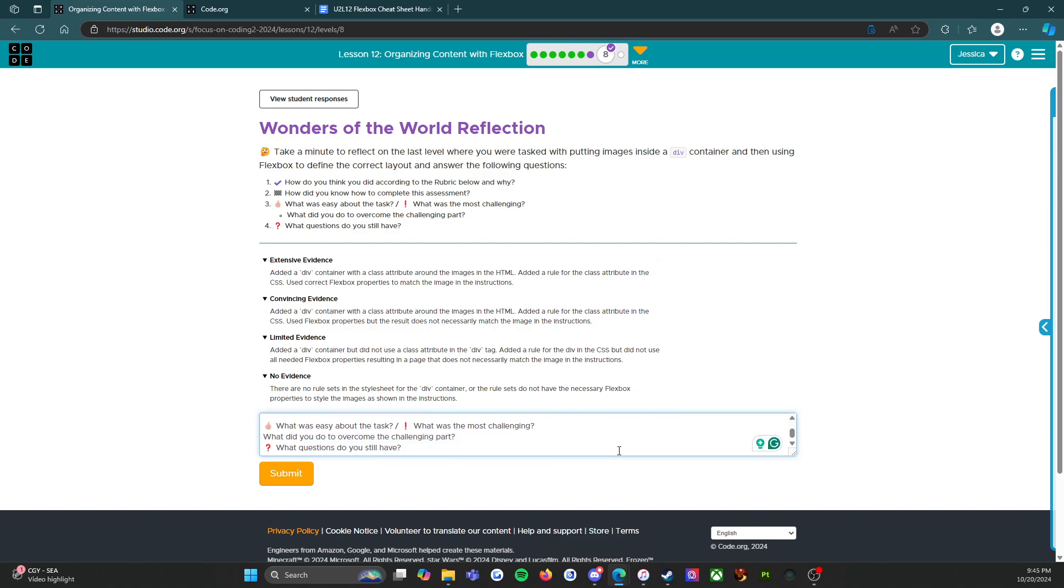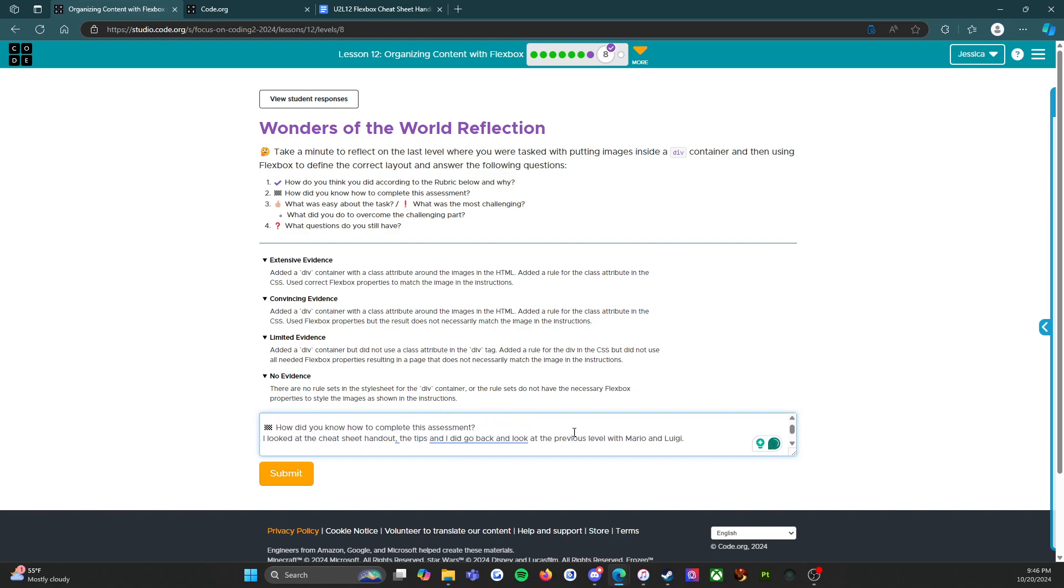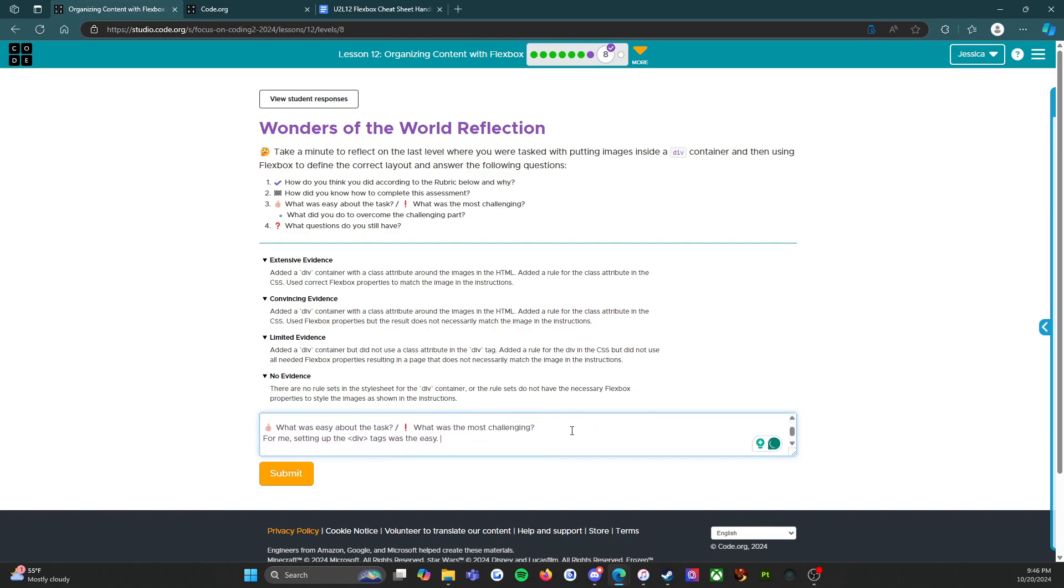What was easy about the task? For me personally, what was easy about it was setting up the div tags was the easy part. I knew how to do that, same thing with the class to set up the container.